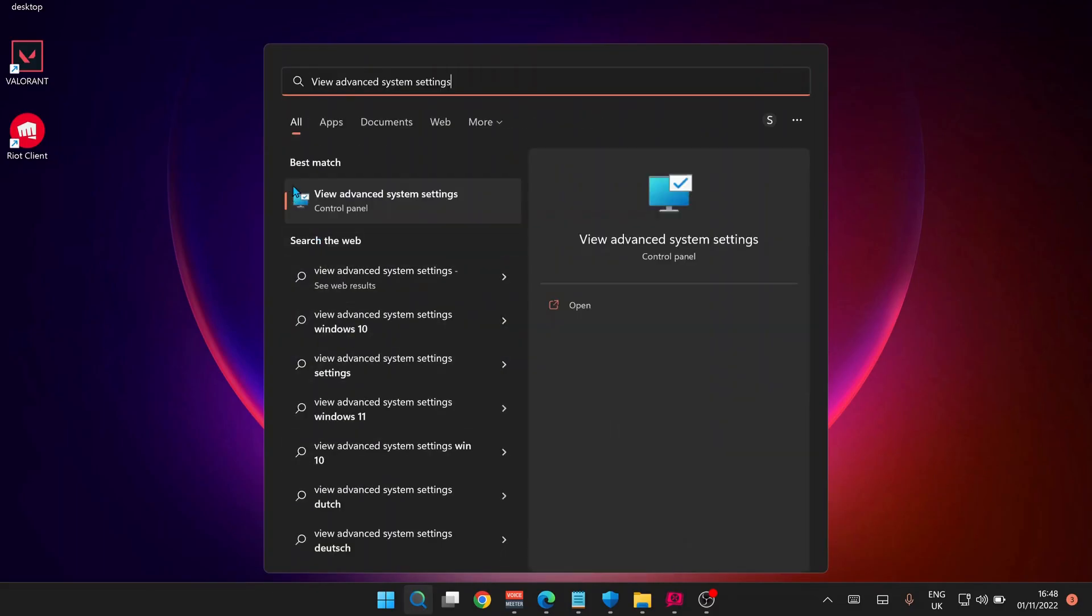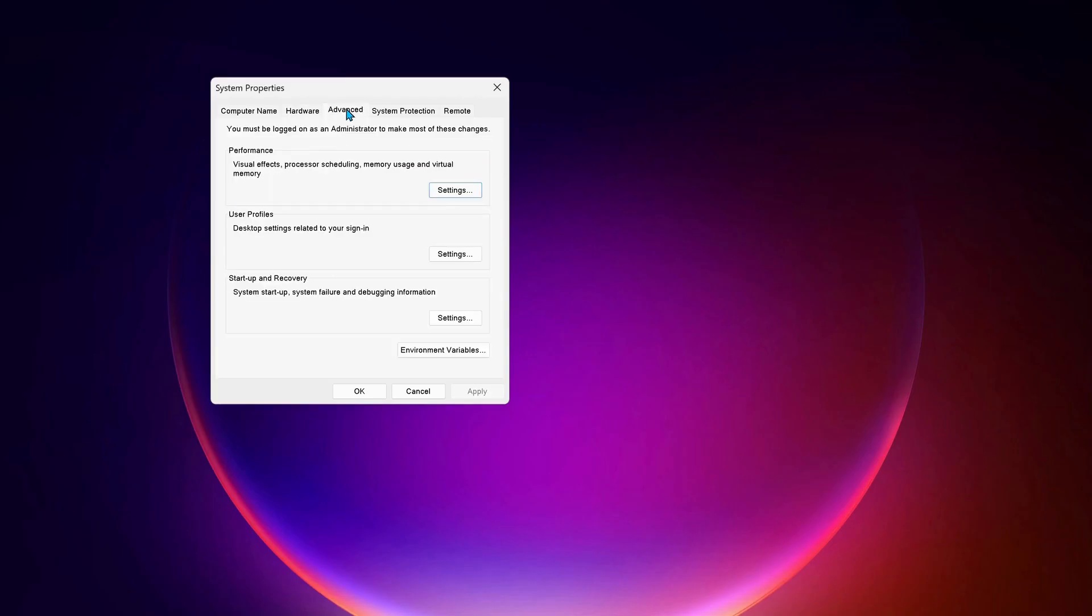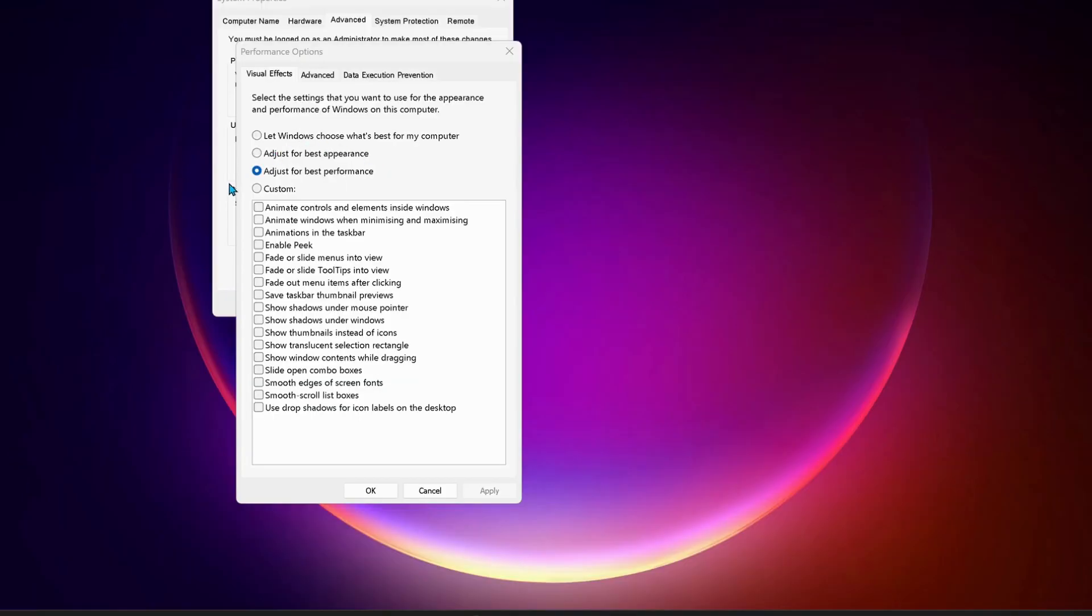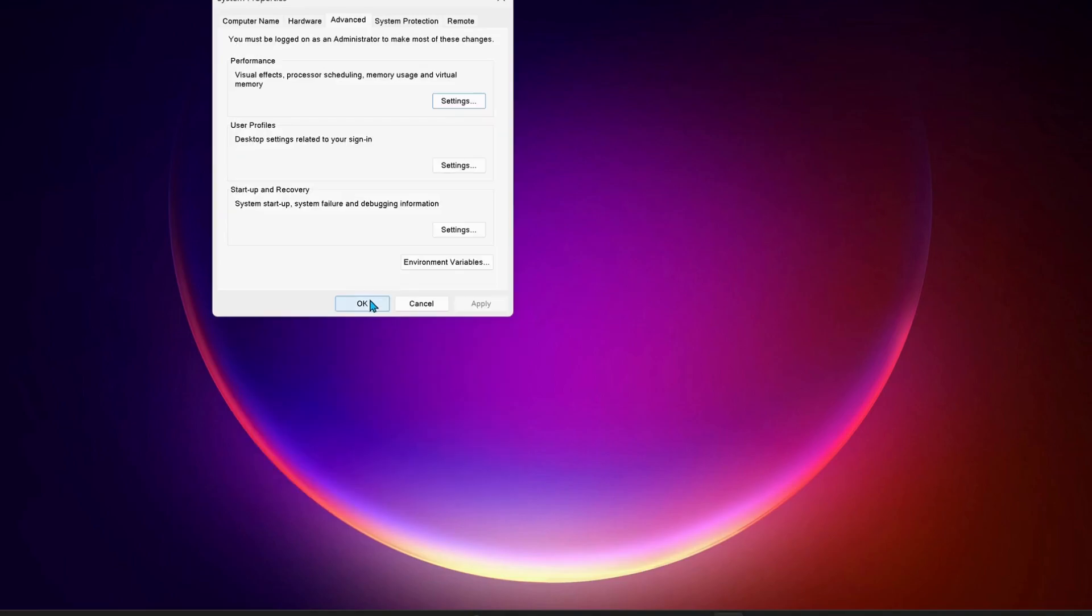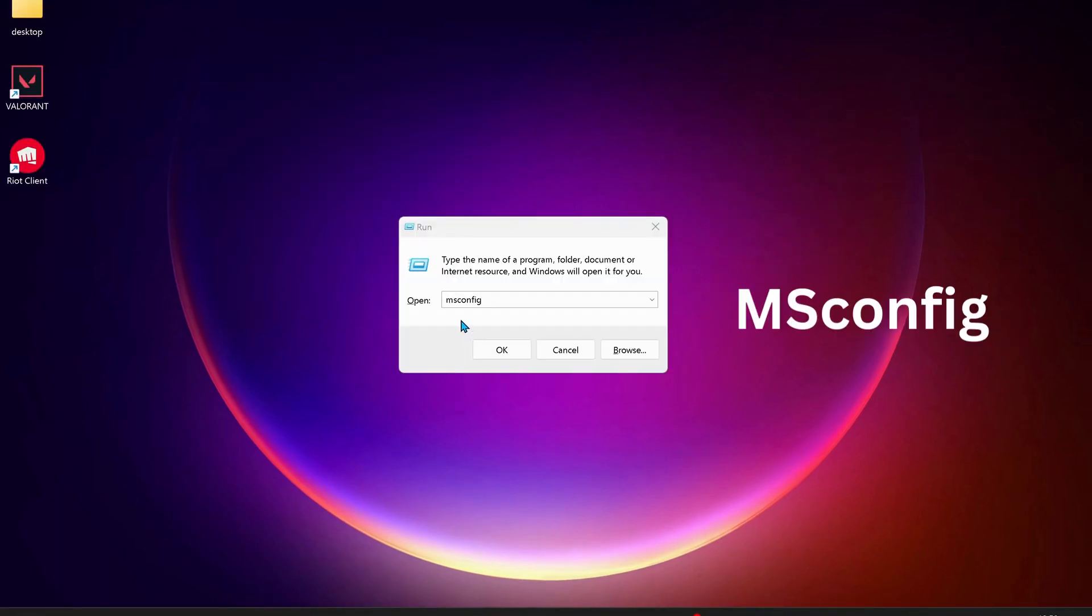After that, go to the search bar and type in View Advanced System Settings and open it up. On the top select the Advanced tab, then click on Settings. Make sure to select this option: Adjust for Best Performance, then click Apply and OK.